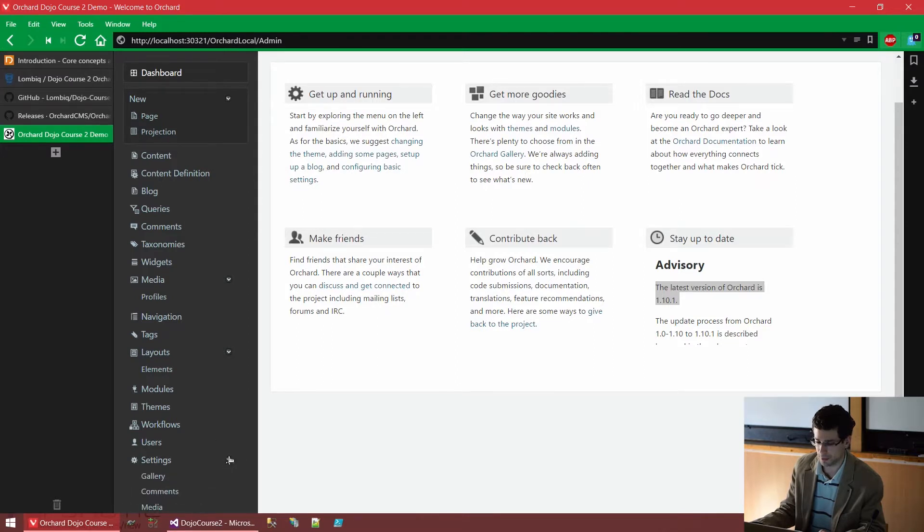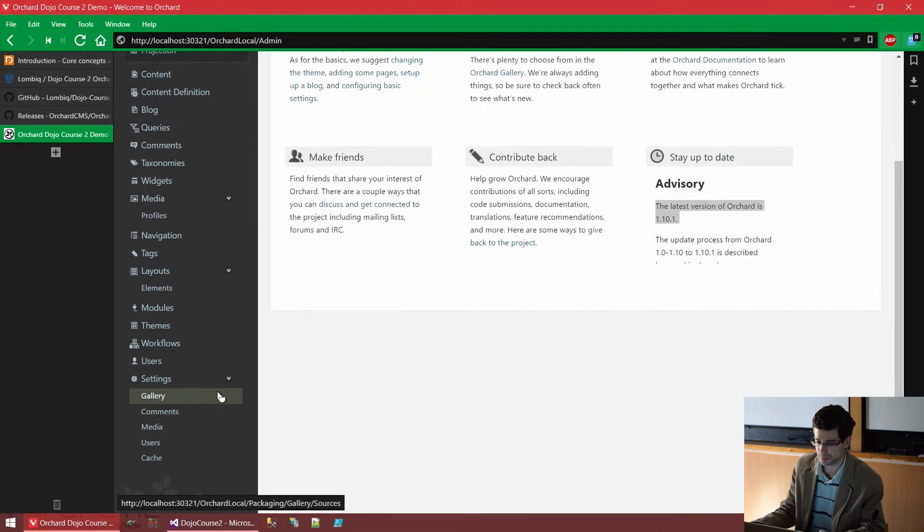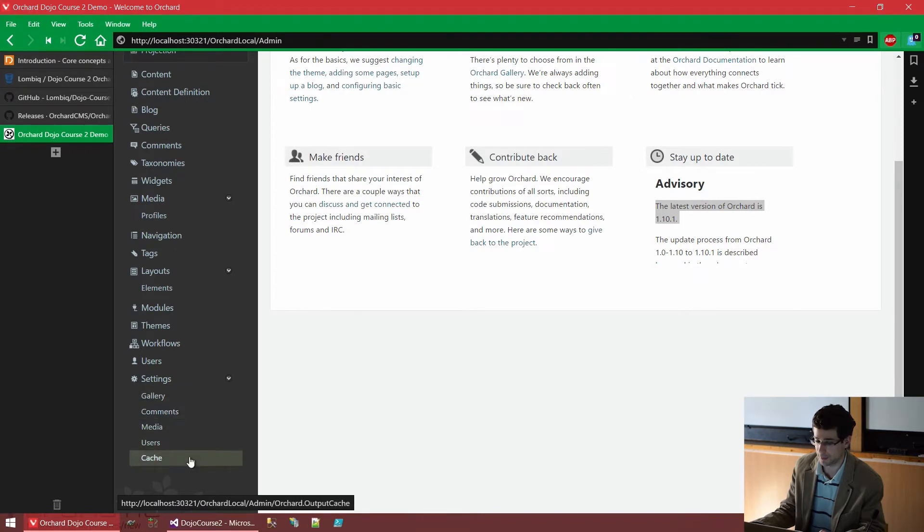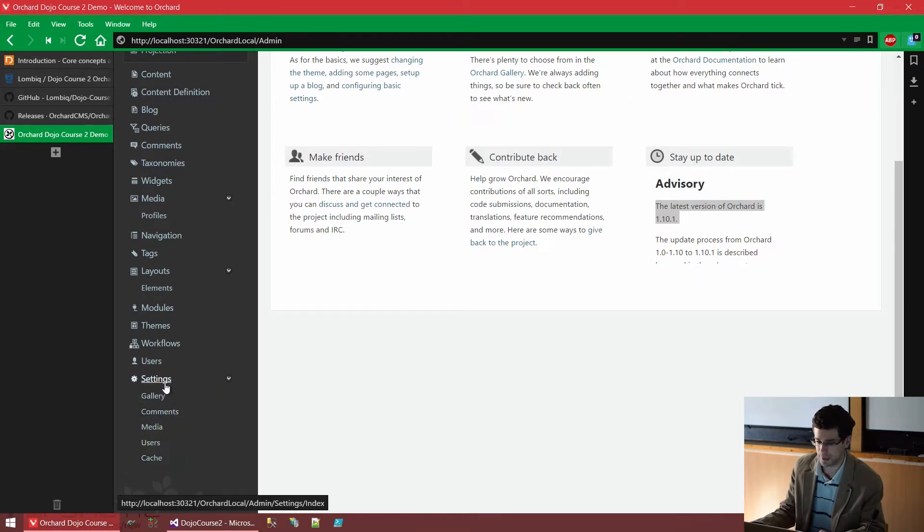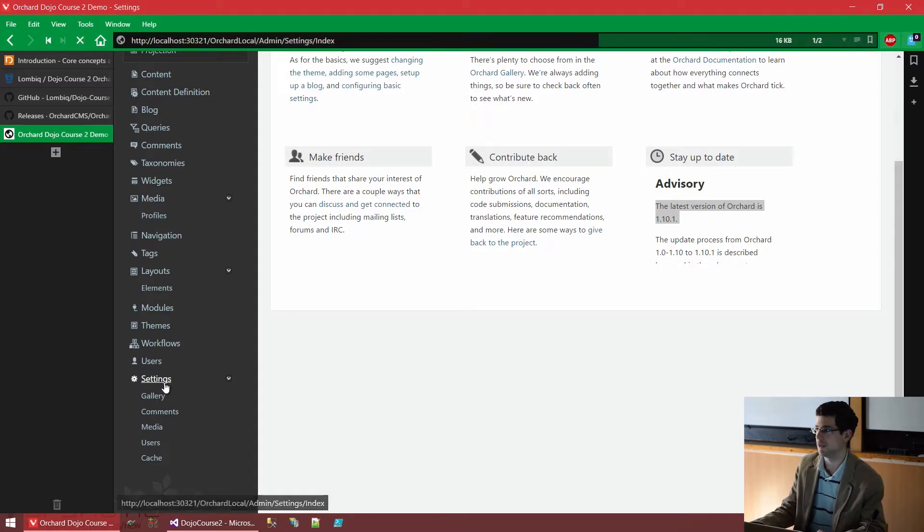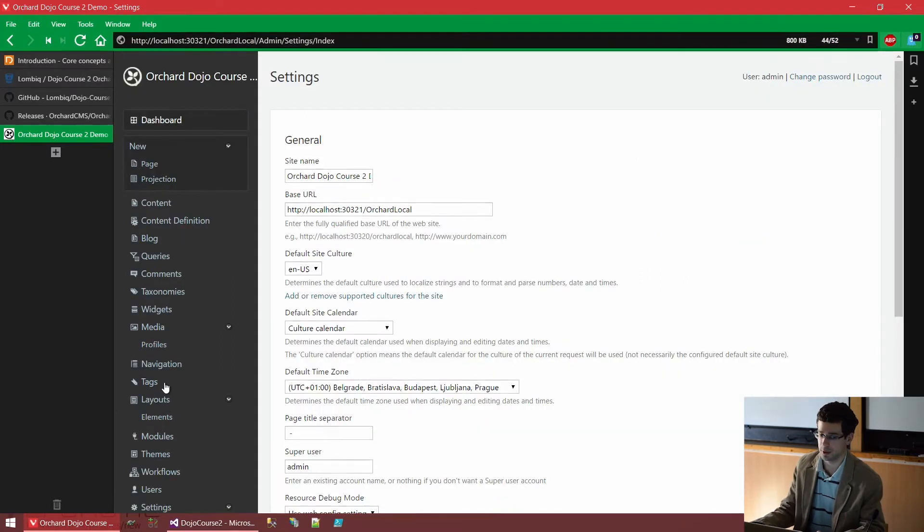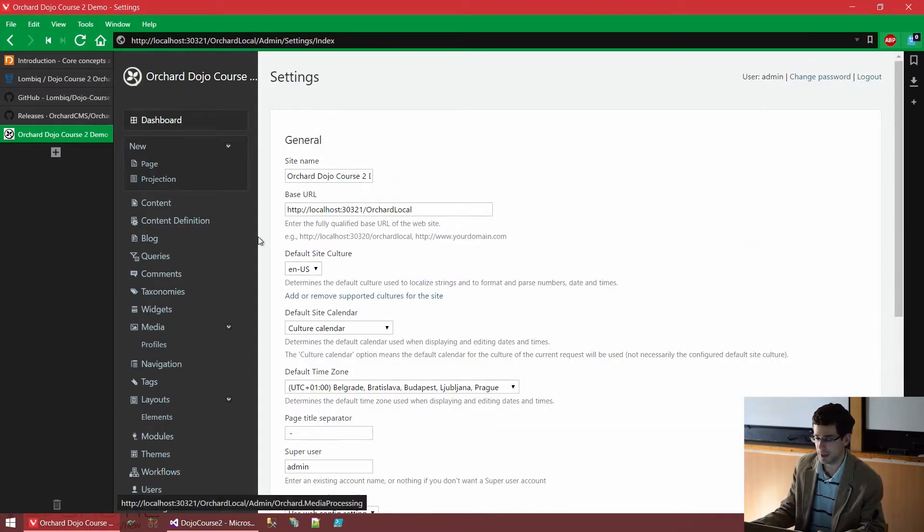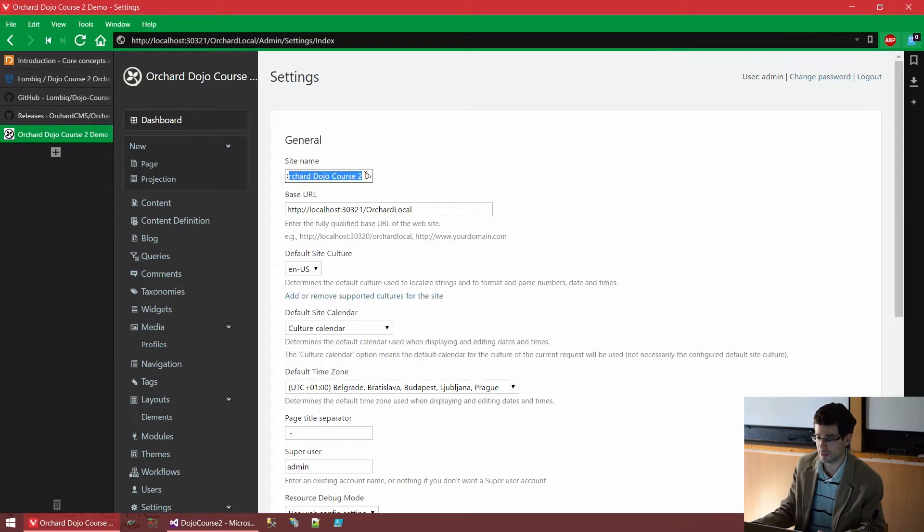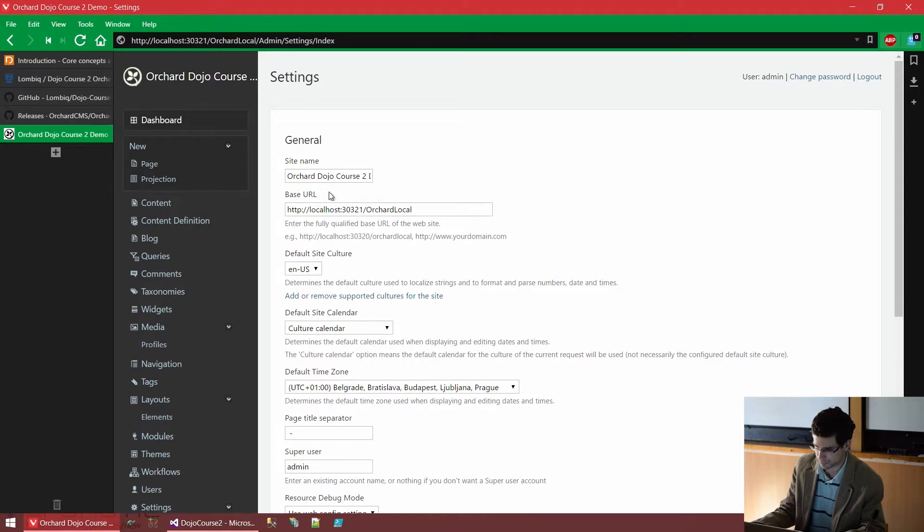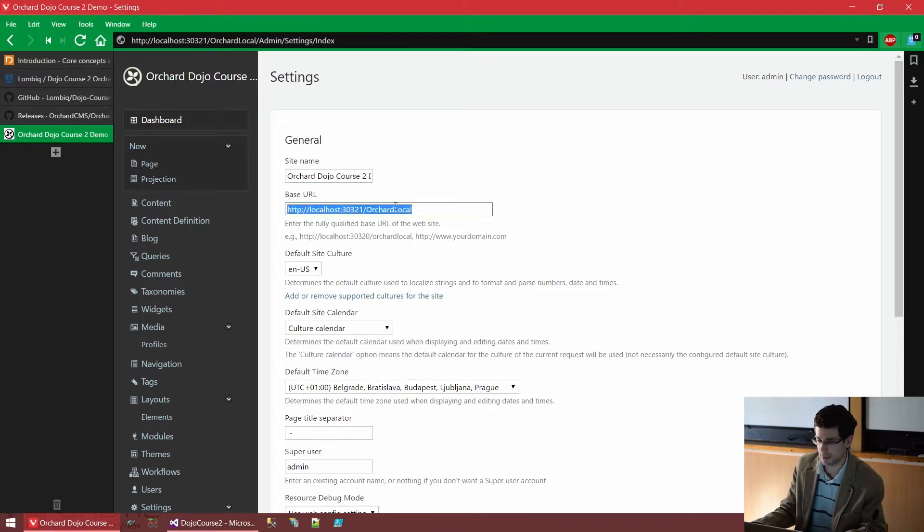But for now, let's take a look at this settings menu here. This can also be opened. And as you can see, there are even more settings. But first, let's take a look at the basic settings. I'm just clicking settings. You can see that we have the site name, which we could change here, as I promised. We could also change the base URL.